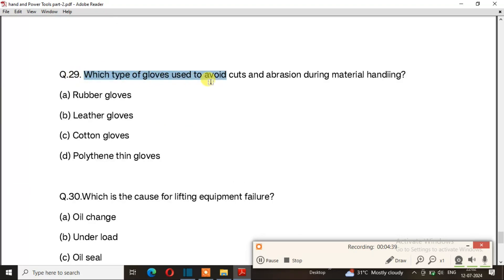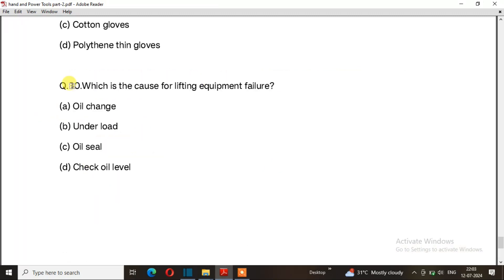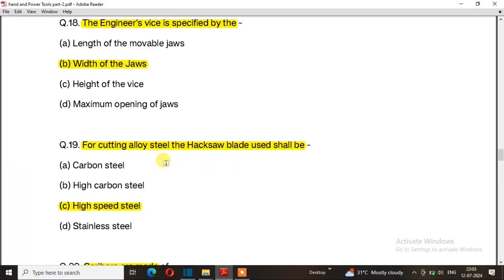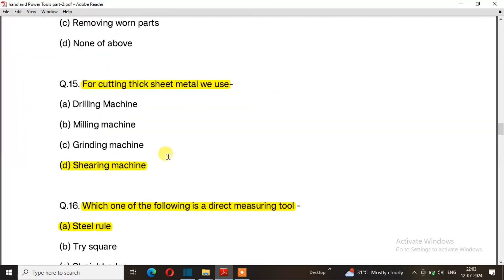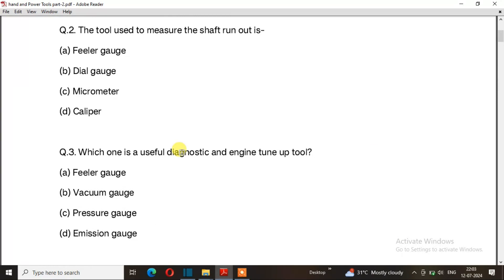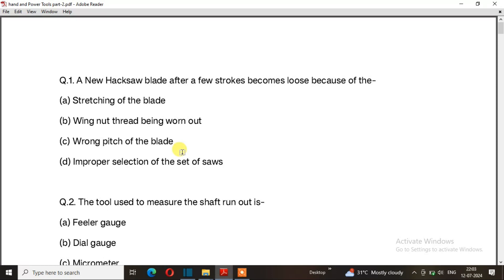Question number 29: Which type of gloves are used to avoid cuts and abrasion during material handling? The right answer is option B: leather gloves. Question number 30: What is the cause of lifting equipment failure? The right answer is option C: oil seal. In this video the next part covers the main questions. Thanks for watching, bye bye.